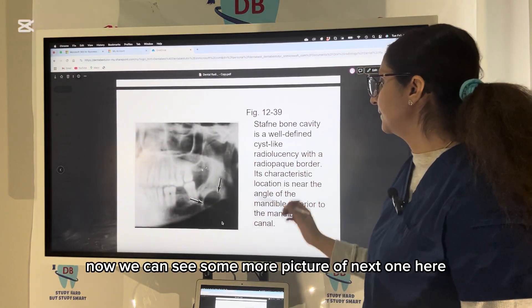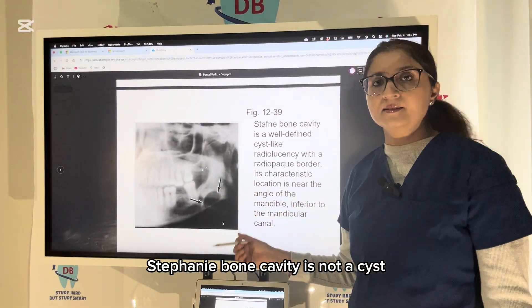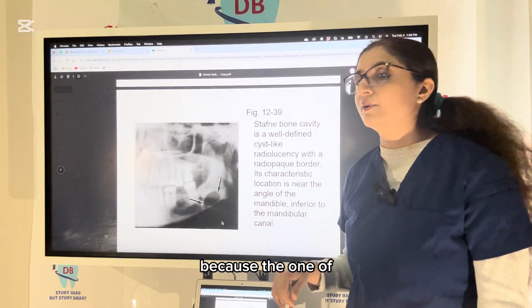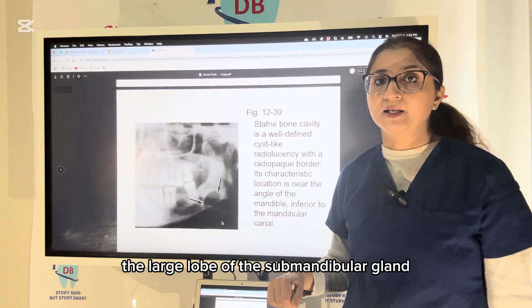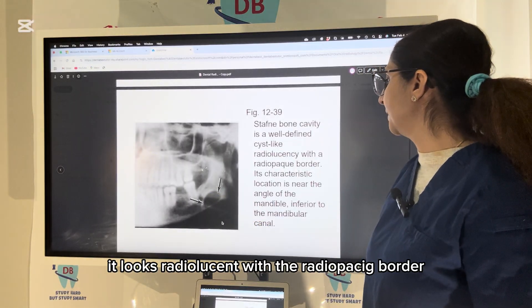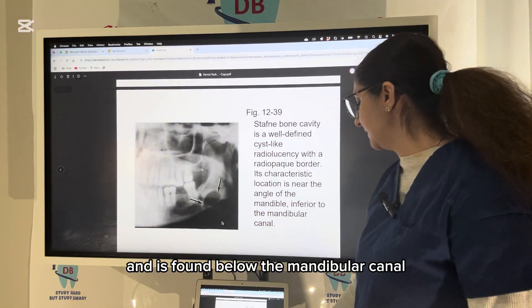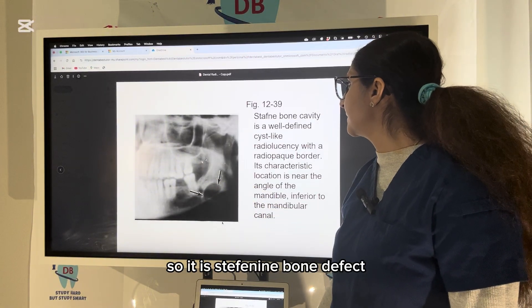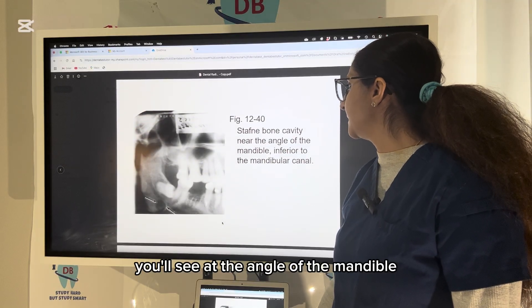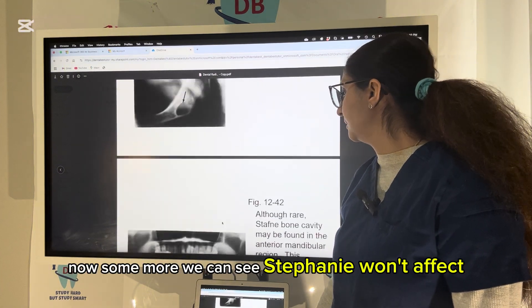The Stafne bone defect is not a true cyst — it is a developmental defect created because one of the large lobes of the submandibular gland did not develop, creating an empty zone. It appears radiolucent with a radiopaque border near the angle of the mandible, found below the mandibular canal — inferior to the mandibular canal. This is very important and may be asked in exams.